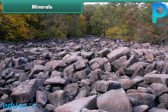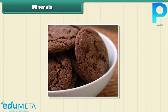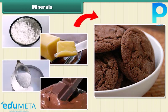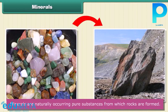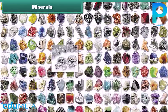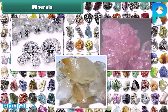Minerals: We have learnt about rocks. All rocks are made of minerals. Think of a chocolate cookie as a rock — the cookie is made of flour, butter, sugar, and chocolate. The cookie is like a rock, and the flour, butter, sugar, and chocolate are like minerals. Thus, minerals are naturally occurring pure substances from which rocks are formed. There are about 3,000 different minerals in the world, among which diamond is the hardest. Quartz and calcite are two common examples of minerals.